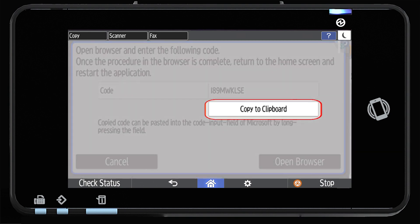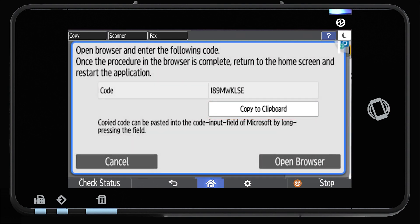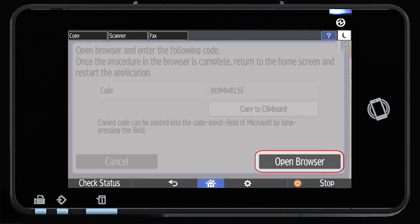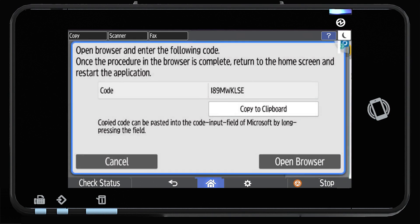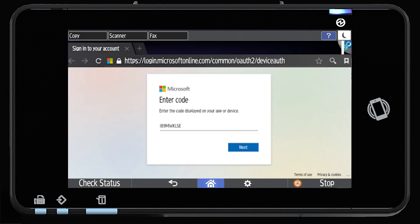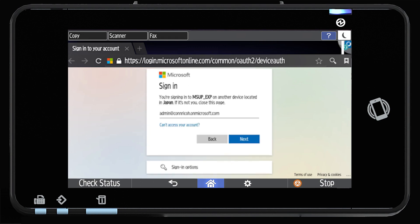Now select Copy to Clipboard to copy the code and then choose Open Browser. Now open the browser and enter the code shown.